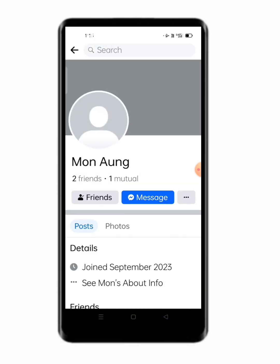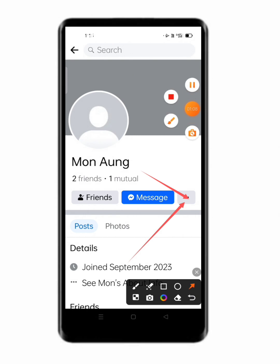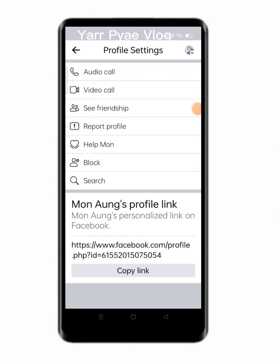If you are not done, you will get started.